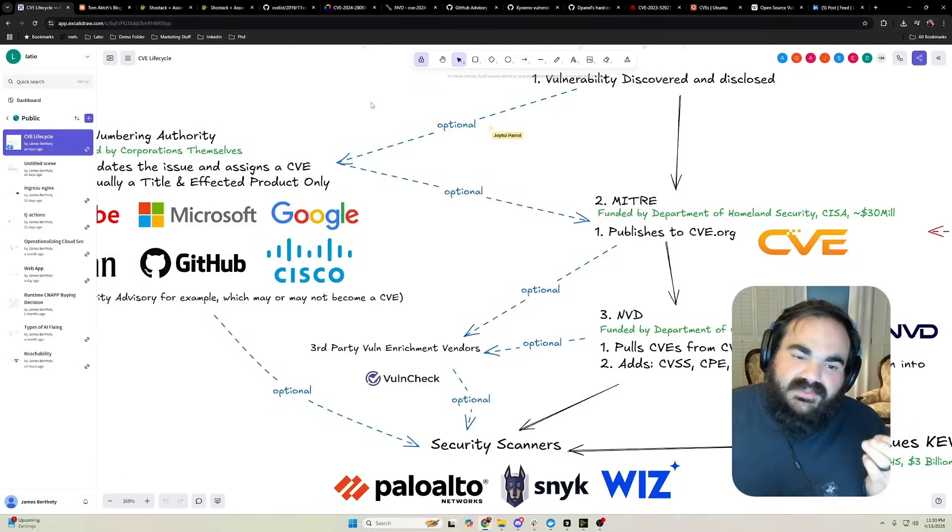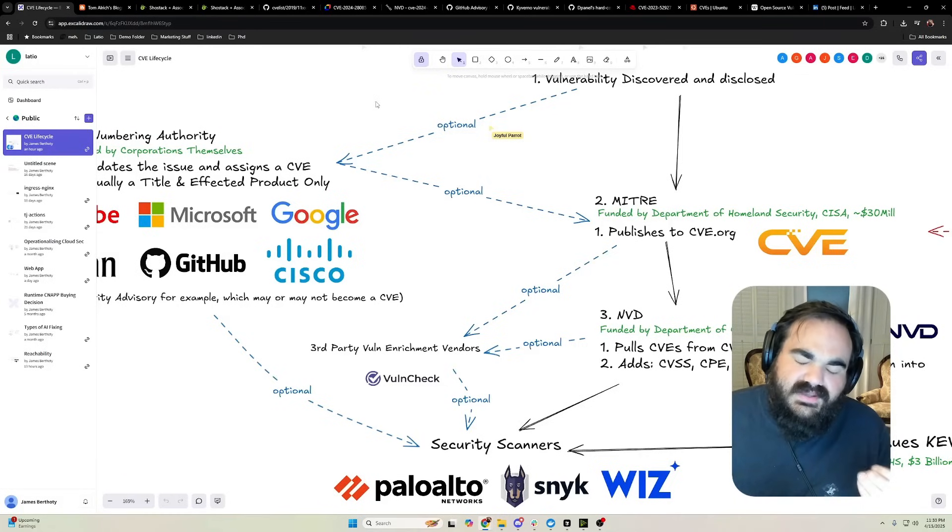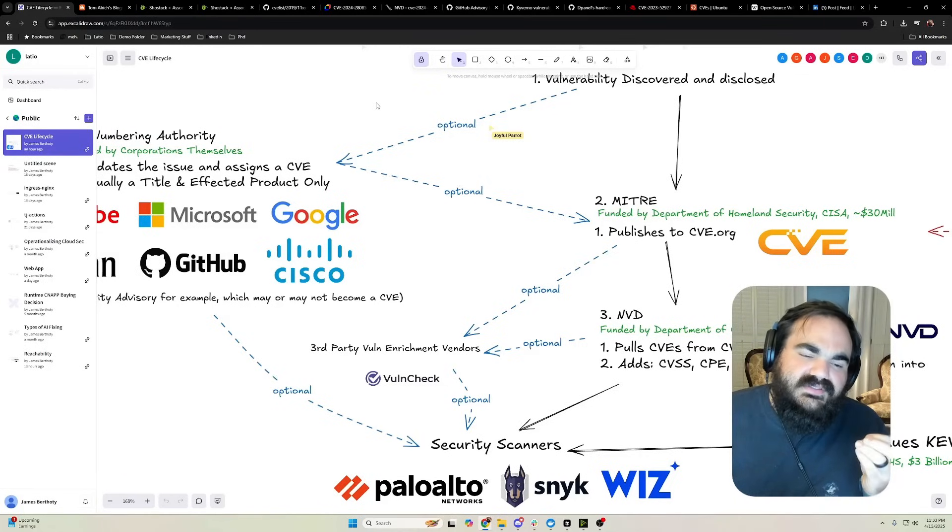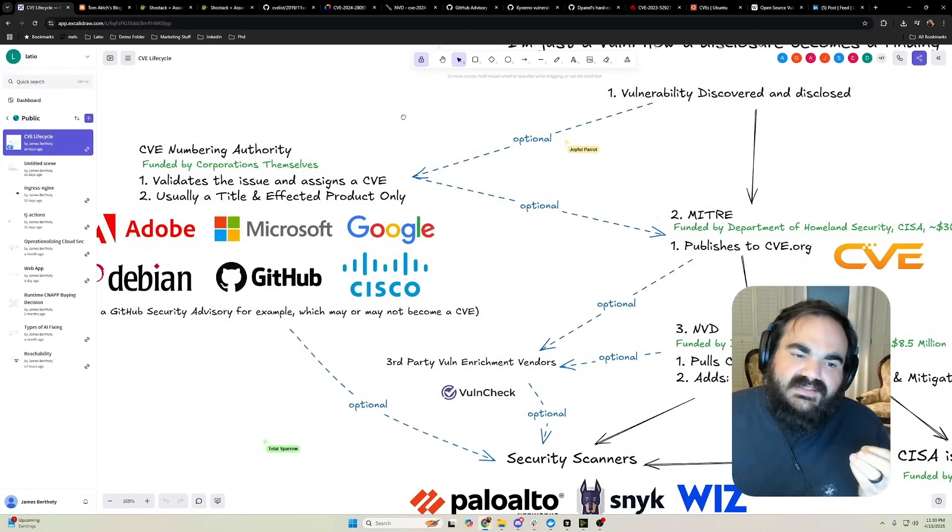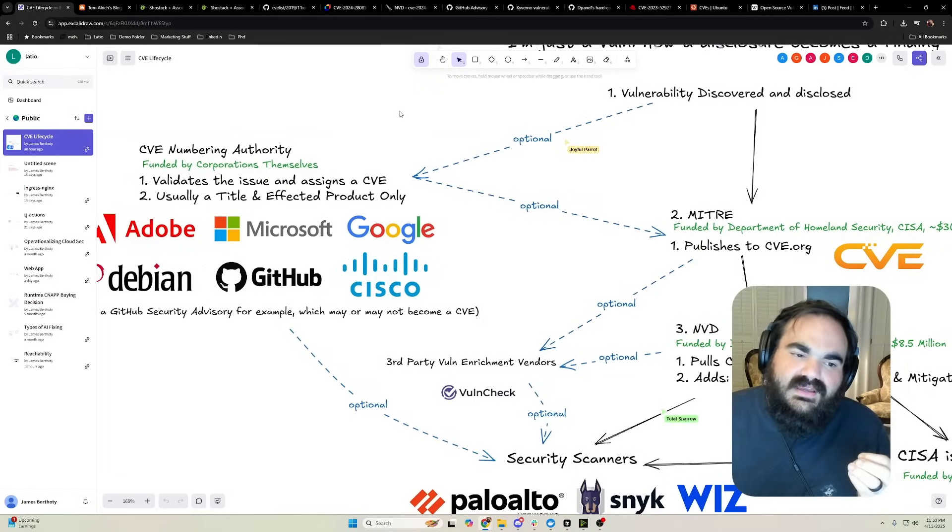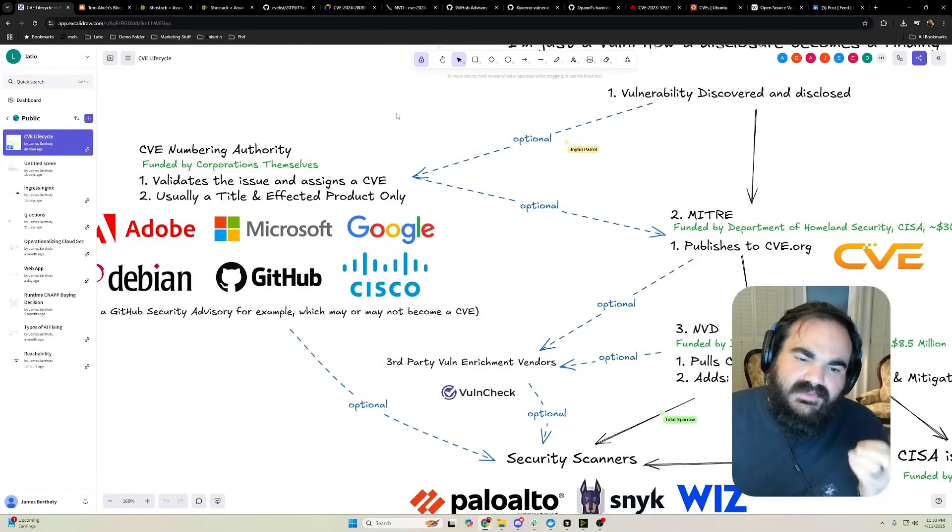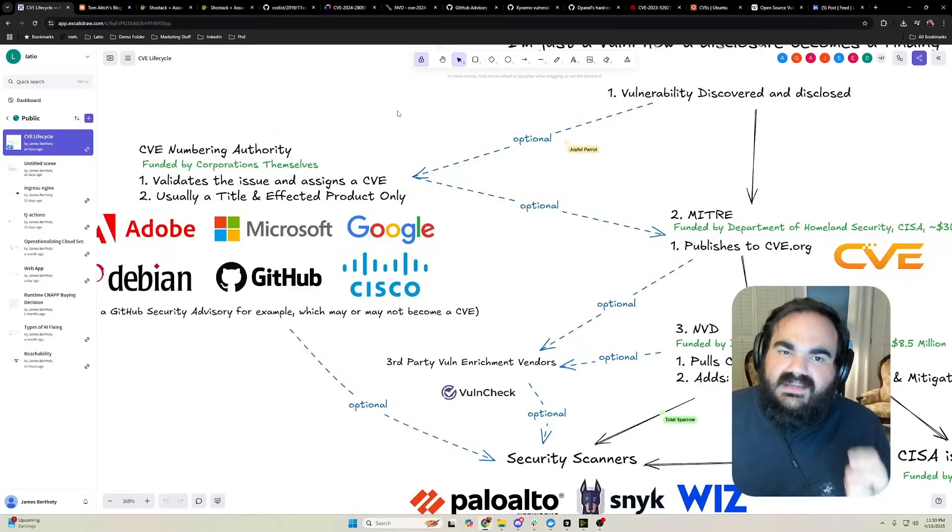The three possible things that can happen in response to this is first, a private CNA steps up to fill their place. GitHub, Google, and Microsoft are probably the best positioned to do this.